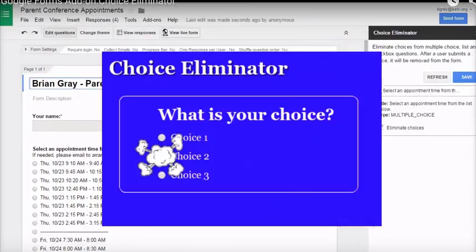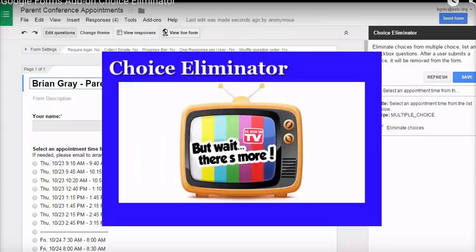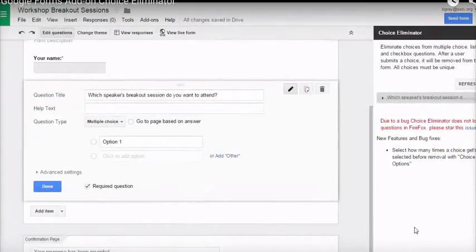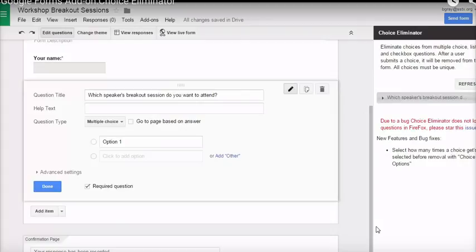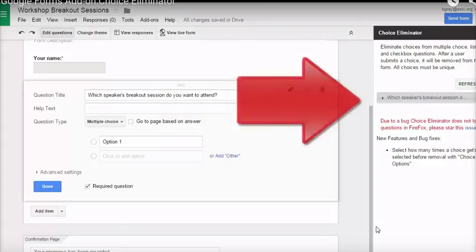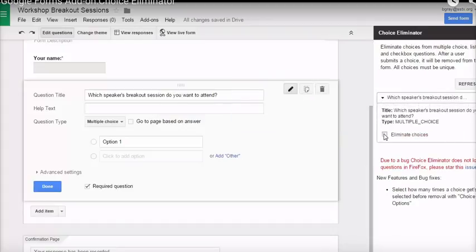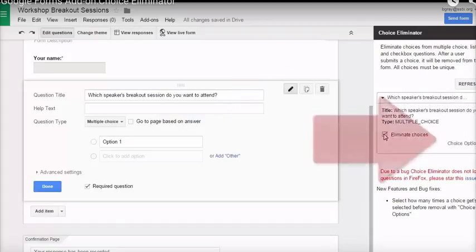Setting up appointments with Google Forms is now really easy with the Choice Eliminator forms add-on. But wait, there's more. Choice Eliminator now allows you to set a different limit for each option in a question. So, we can use Choice Eliminator with forms to create a sign-up sheet for breakout sessions at a workshop. Create the question in the usual way. Make it a multiple-choice or checkbox question. Then, go to the Choice Eliminator dialog. Find the question. Click to expand it. Check the box to eliminate choices. Now, click on Choice Options.